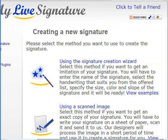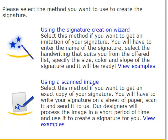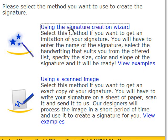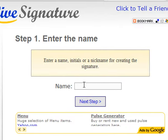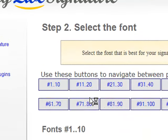Now they have a couple of options. One of the options is that you can use their tool to create the signature, or you can scan your signature — you can actually scan an image and send them the scanned image and they will process the image for you. What I'm going to do is go to the signature creation wizard and type in my name. So we'll type in Otis Collier. Already got it there. I'll click next step.